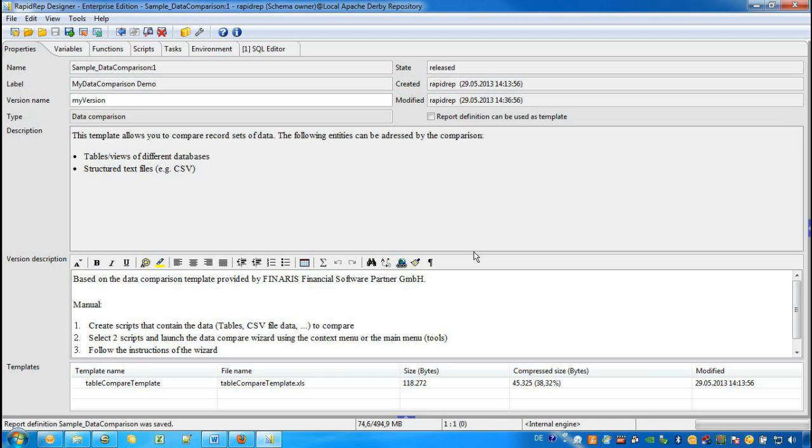So now we are at the end of this RapidWrap tutorial. If you need further information on a Data Comparison Wizard, please have a look at the PDF or the online help on the RapidWrap Designer. I hope you enjoy it!